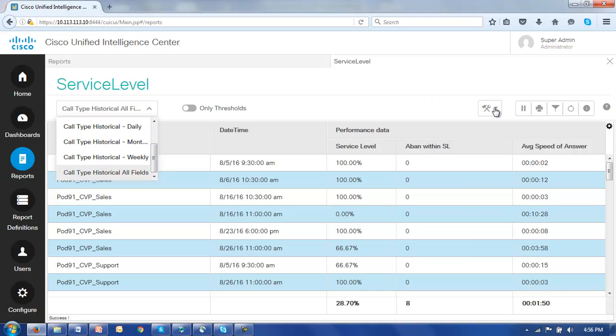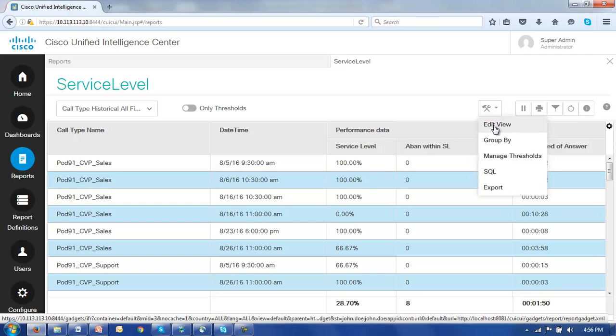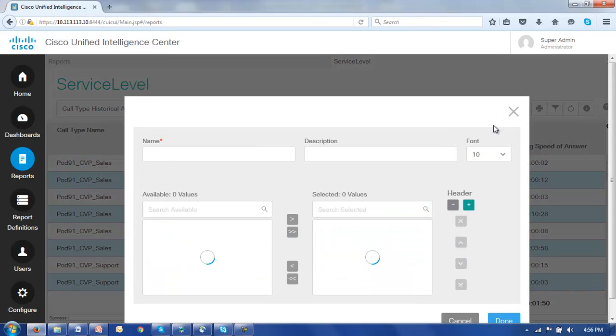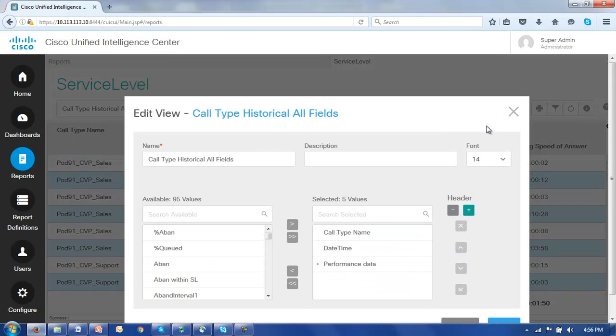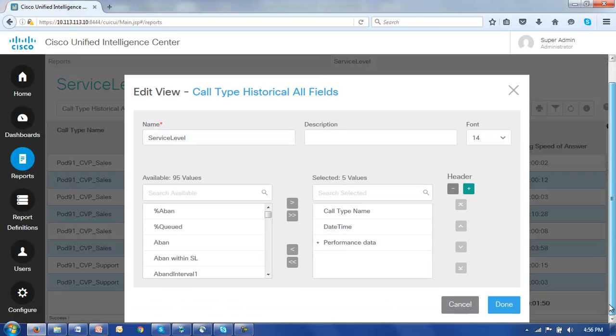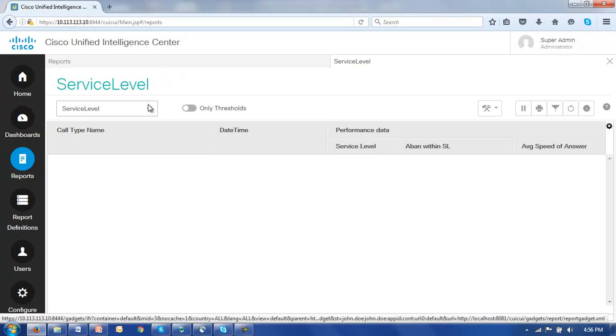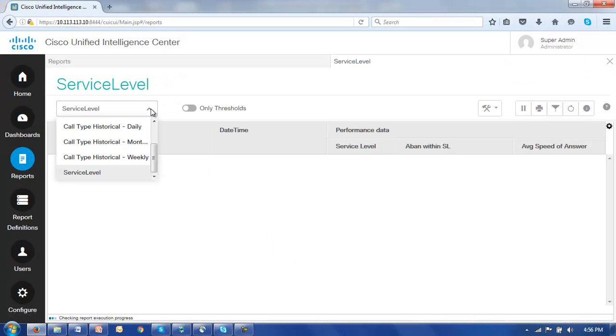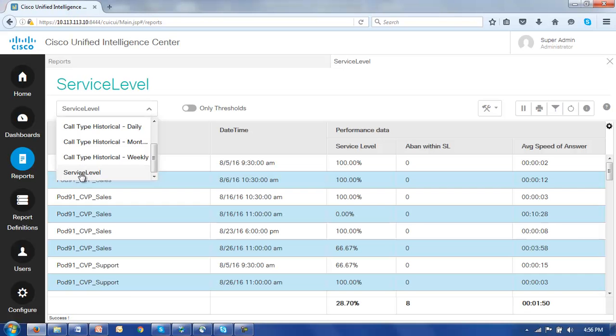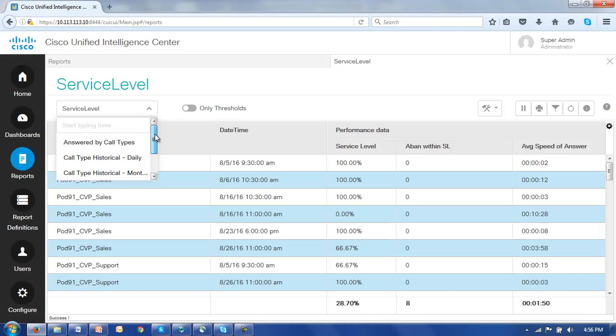So let's just do that. Let's go to edit, edit, edit view. And we'll call it service level and click done. And this view we've been dealing with is now called service level.